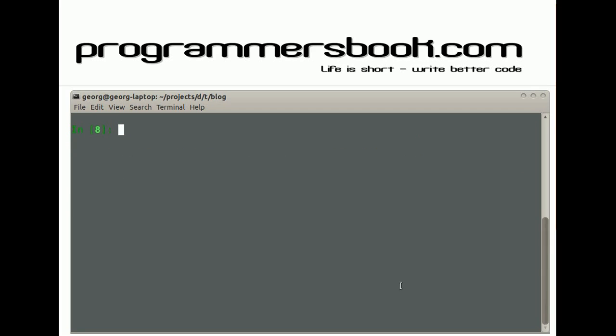If still not enough, you can even go deeper and perform any query. First, import a connection object. Then get your cursor.